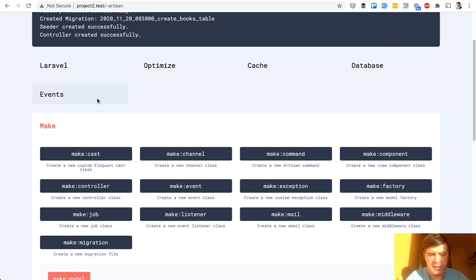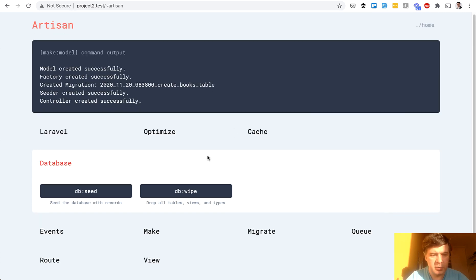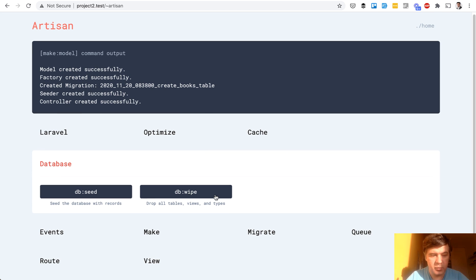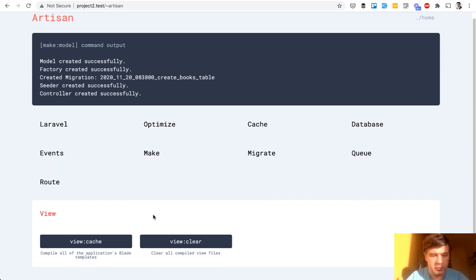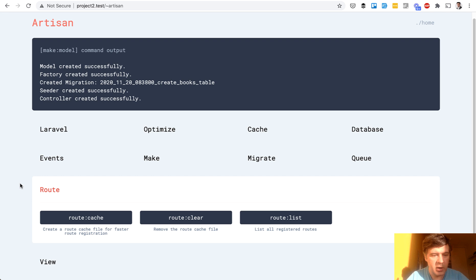There are more artisan commands, like database, for example. Database seed, database wipe — let me know in the comments if you know about this one. Also, for example, view — view clear and view cache. With routes, what do we have? Route list, for example.